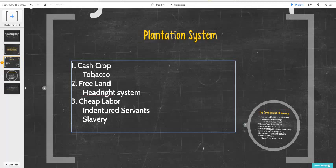Early on the land was abundant and very affordable — it was free — and it was promoted through the head right system. The head right system was basically: for every person you brought over, your family or indentured servants, you were given 50 acres of land.